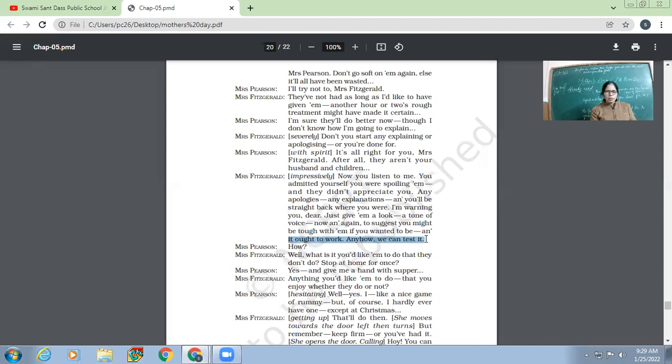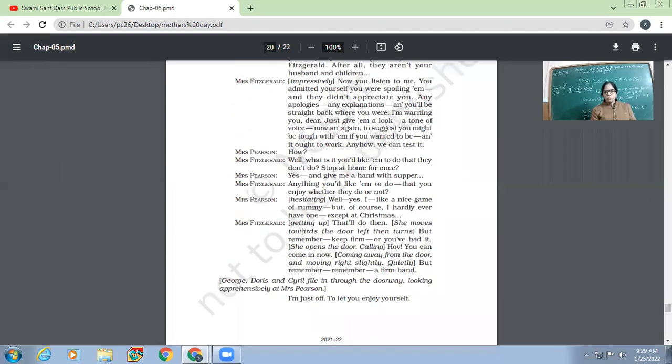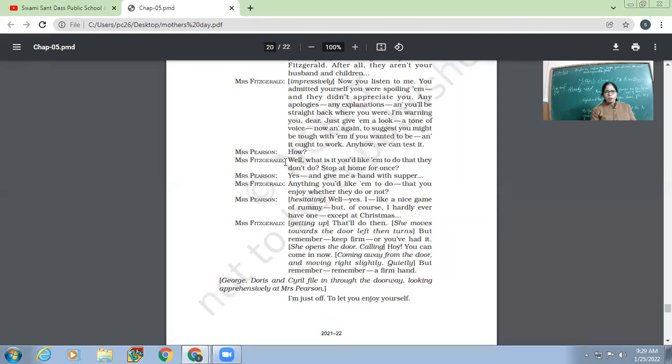Anyhow, we can test means, if I am saying that you can make your family do what you want, we can have a proof. Mrs. Pearson, 'How?' 'Well, what is it you would like them to do that they don't do, stop at home for once?'